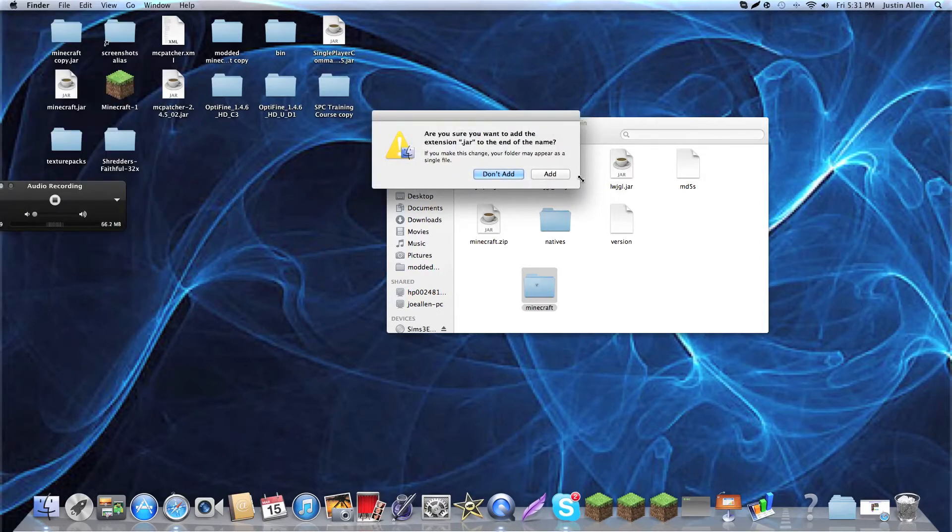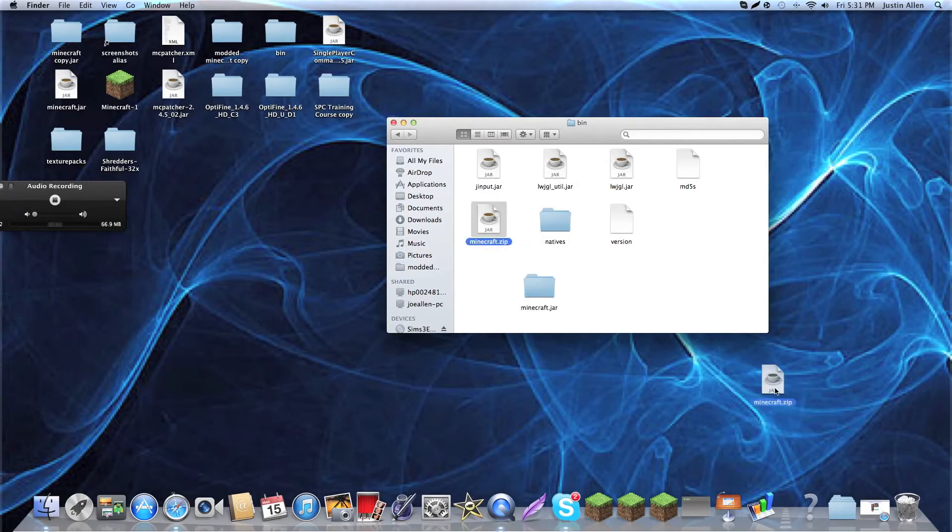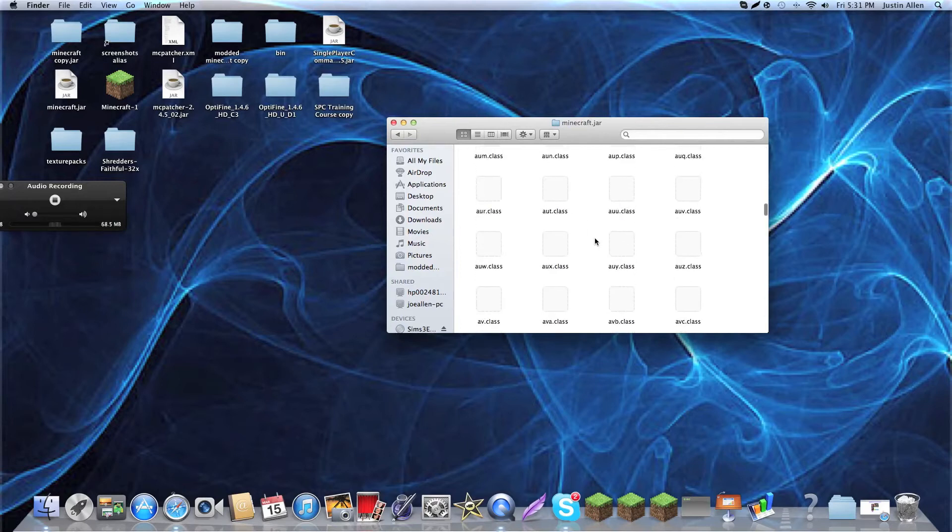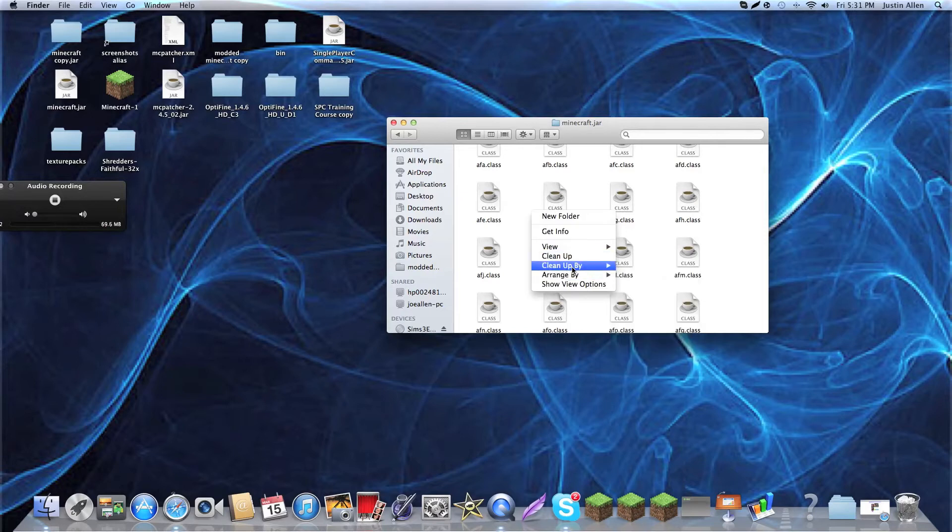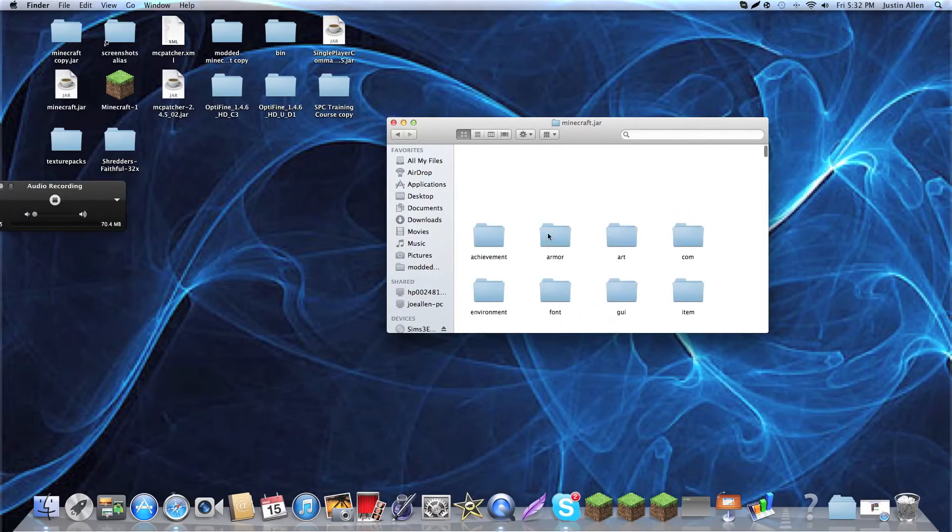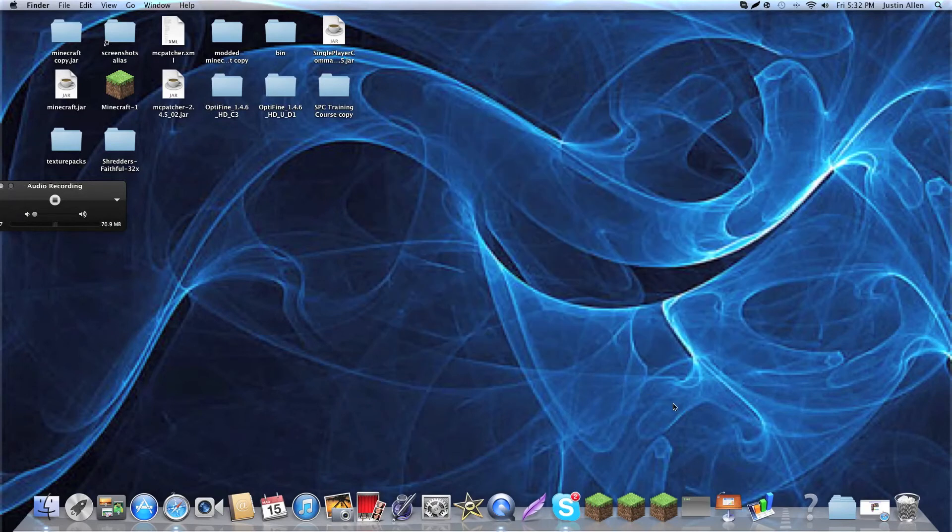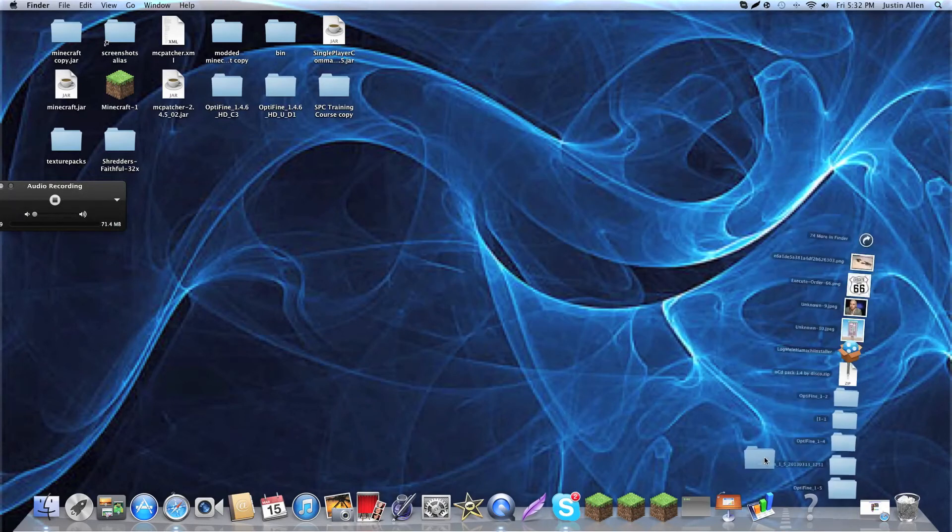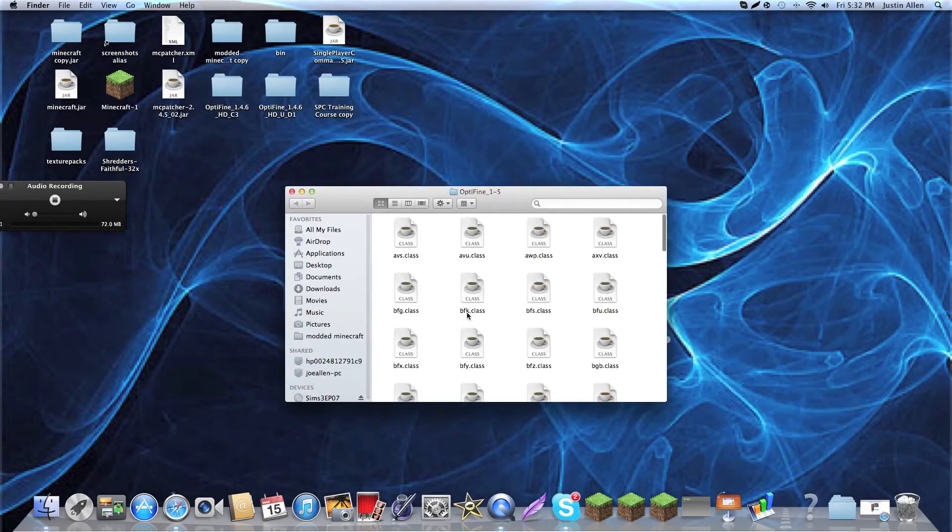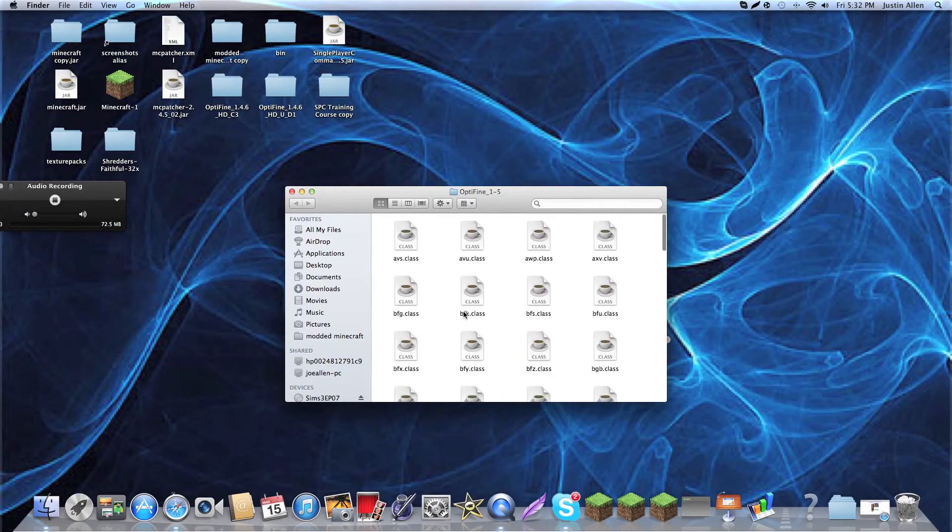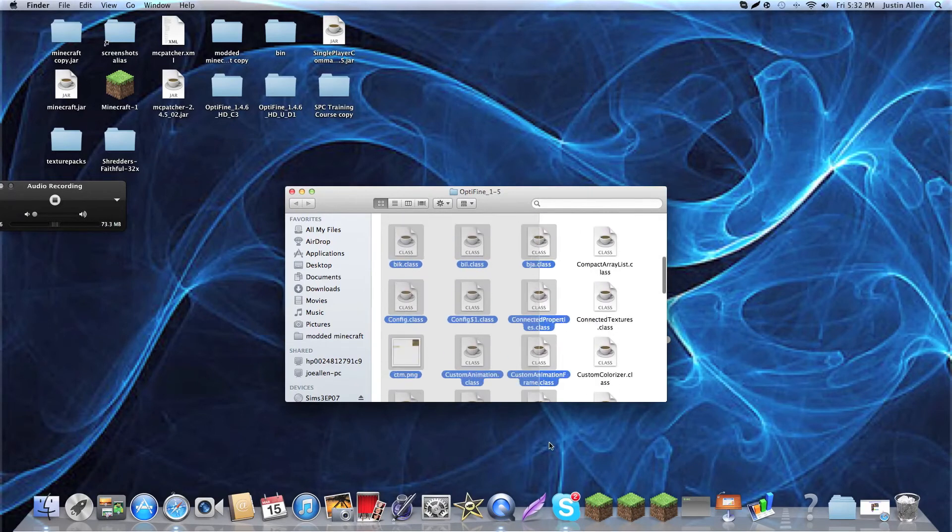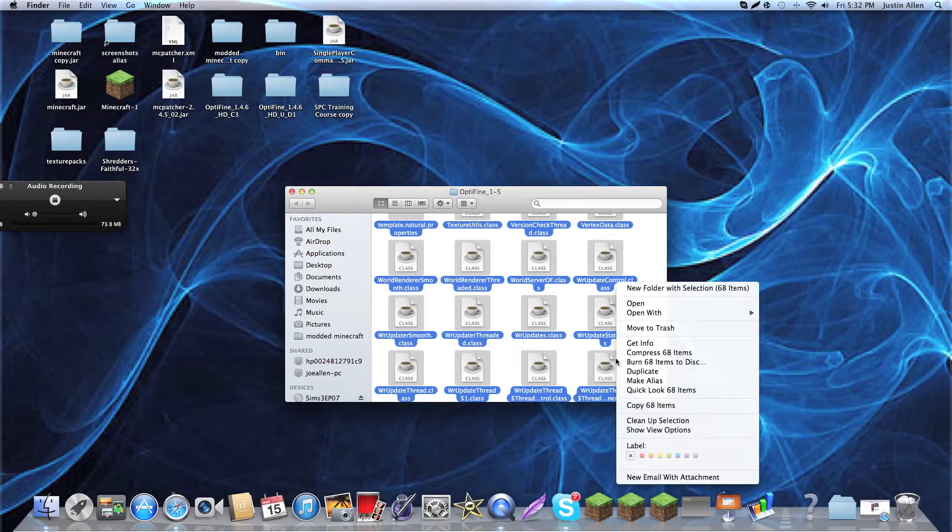Once you do that, it'll ask you, don't add or add. You want to click add. Now, this, you can just get rid of. So, now you have this Minecraft. And, it has all this stuff in it. And, we can just do clean up by kind. And, it'll have the folders at the top. So, now I have Optifine. You see all this stuff?